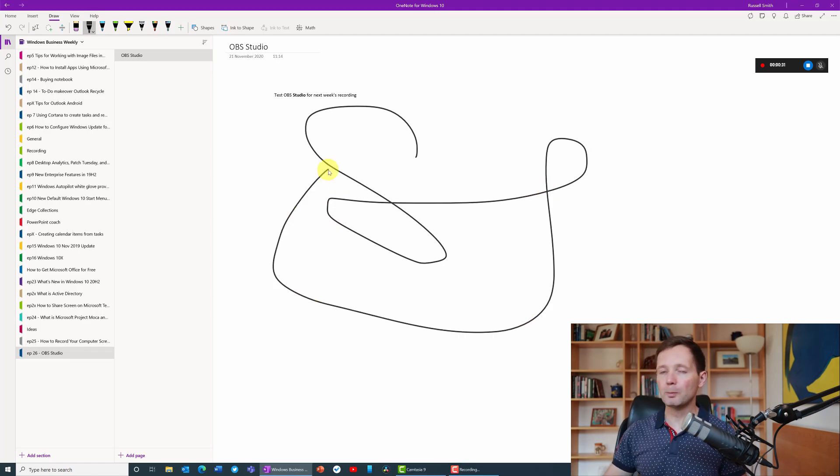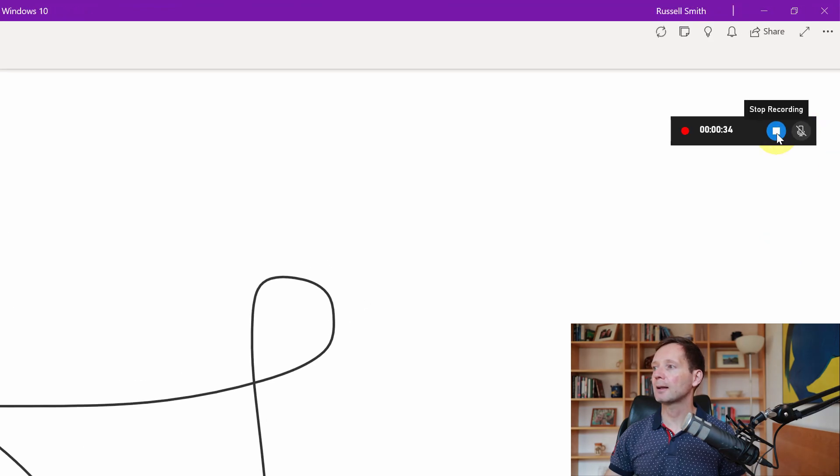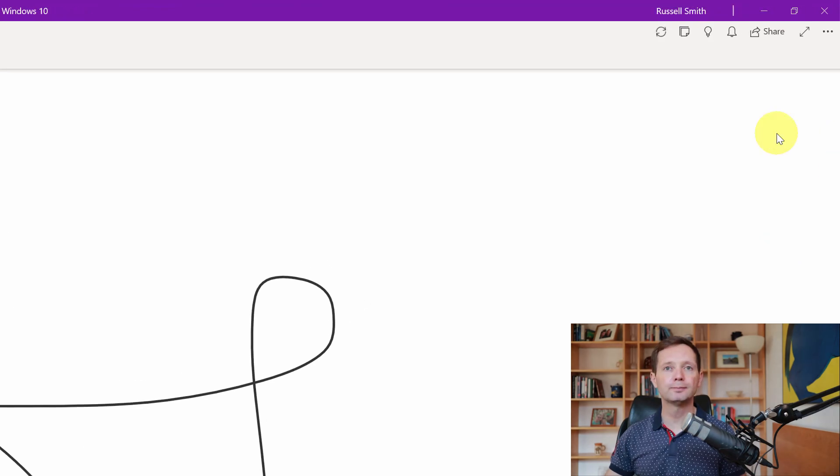To stop it I just come back over to capture status and click the blue stop recording button.